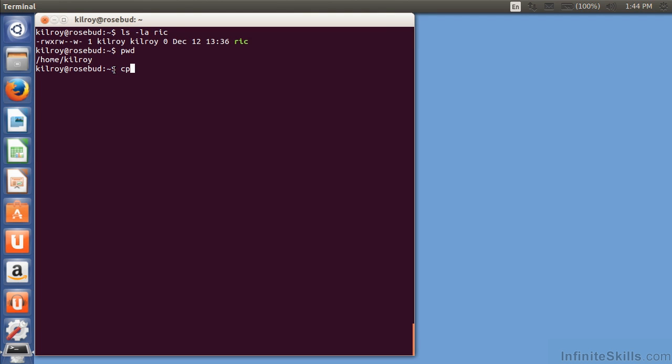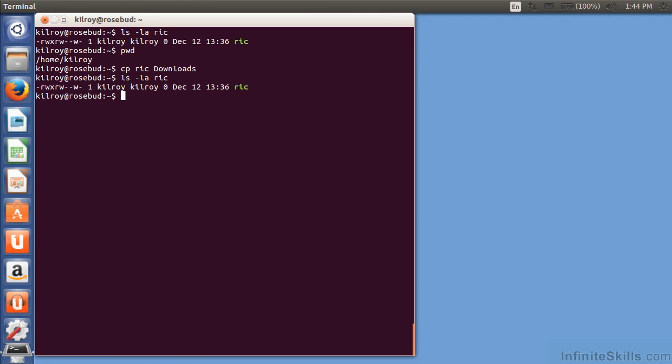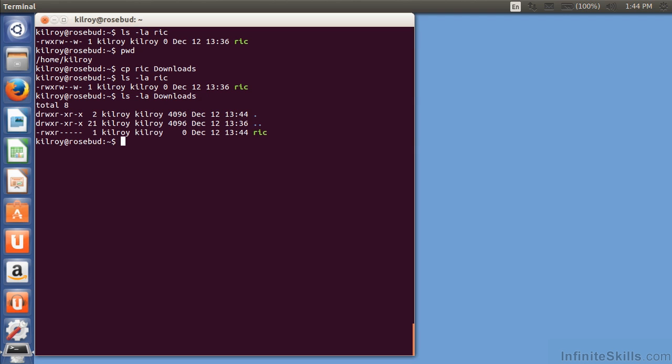Let me actually copy this file, and I'm going to copy it into downloads. You can see that it's still here. And if I did an ls-la downloads, you can see that it's there as well. Same file, and I've got two copies of it. One is in my home directory, and one is in the downloads directory.